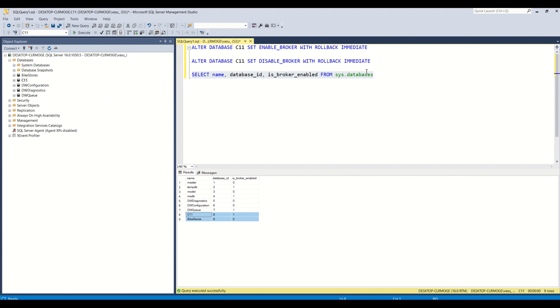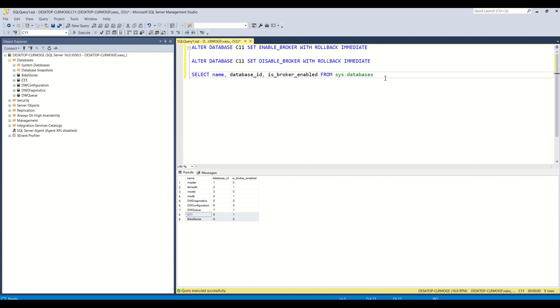So this is you can call SQL query notification. So to implement SQL query notification, first we have to enable broker service in the particular database. So this video is going to explain how to enable or disable and how to see whether particular database is enabled or broker service enabled or disabled from this SQL query statements.